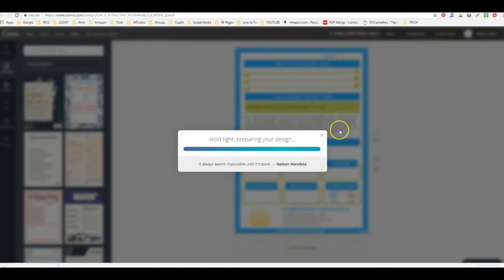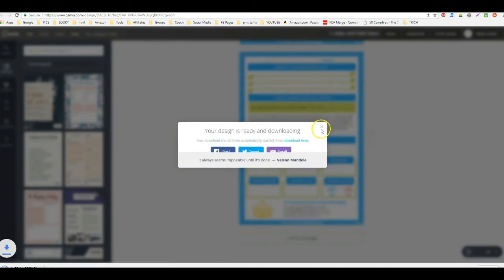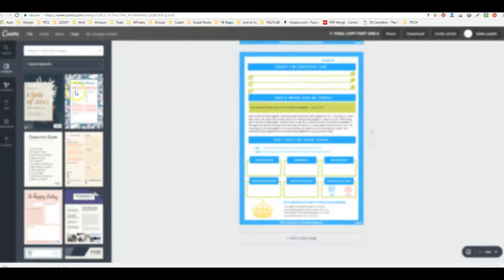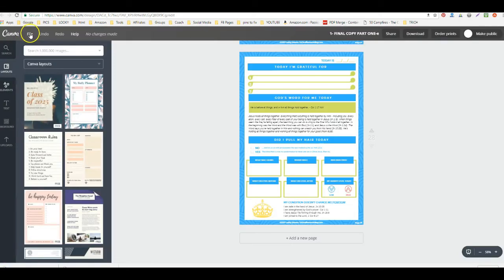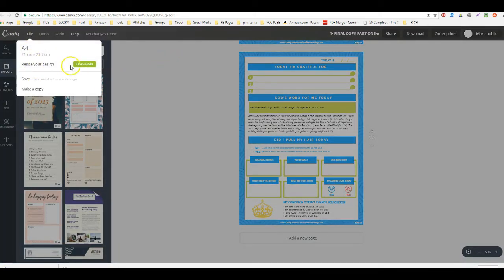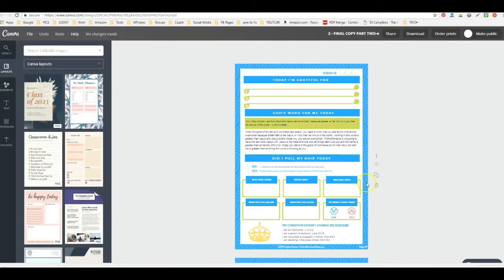What I did was I made a copy. I just went here and made a copy. This is all part of the free tools. You don't have to pay for this to do this. So I made a copy and then I edited my copy.